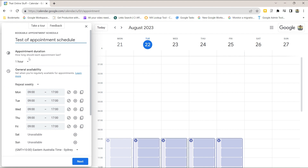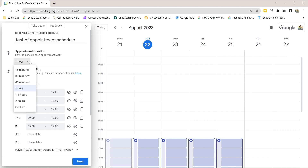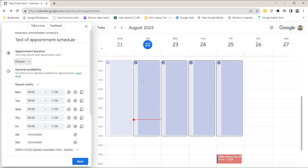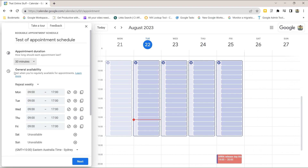Set your appointment duration. By default it's set for one hour but the minimum you can set it for is 15 minutes. You can also set it longer than the dropdown by using Custom — you can go all the way up to 23 hours and 25 minutes. I'm going to leave it at 30 minutes and you can see it's starting to update here.